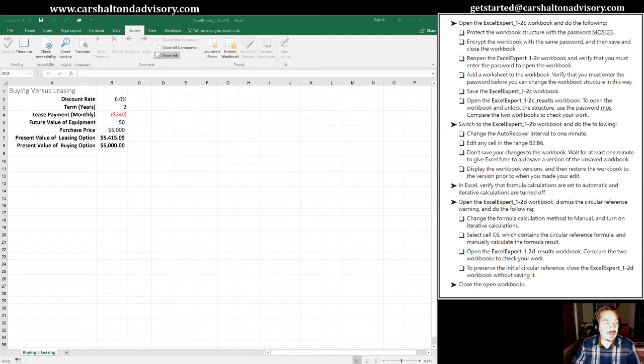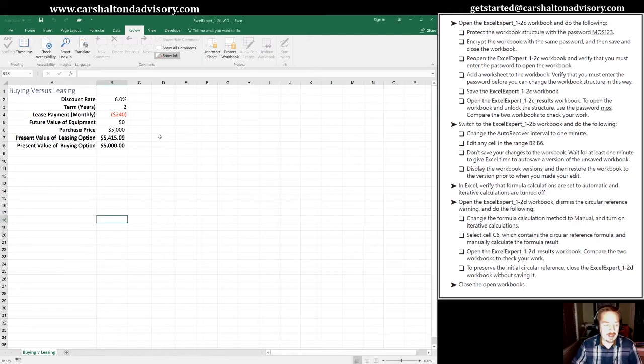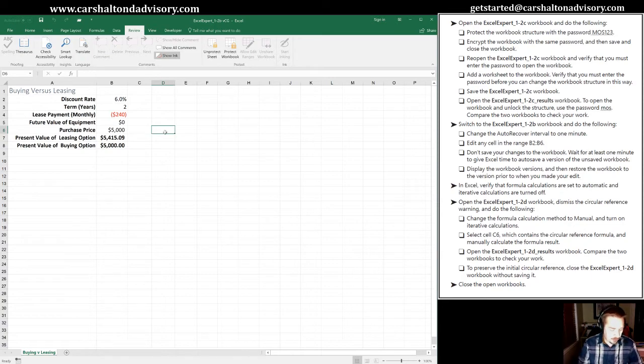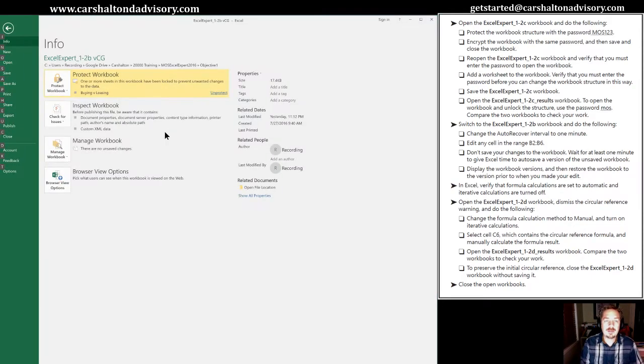The first step in the section we're working on today is to switch to our Excel Expert 1-B workbook. I have it selected and highlighted here, ready to go. We're asked to change the auto-recover interval to one minute. To access that, we need to go to the Backstage, which is Alt-F.